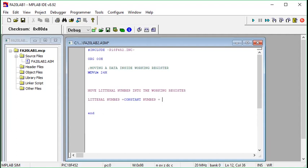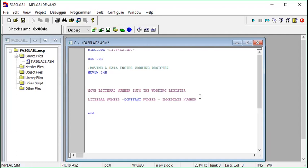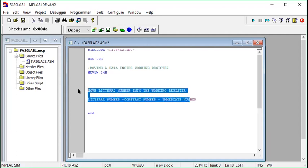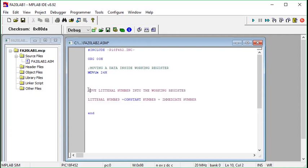An immediate number is a number provided by the programmer themselves. Here, 0x24 is a constant, literal, or immediate number provided by us. MOVLW is the keyword for this procedure — we want to move 0x24 inside the working register, which is why we use this keyword.